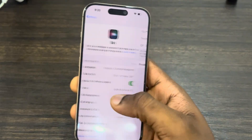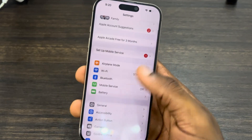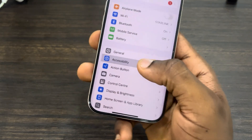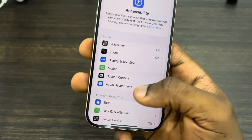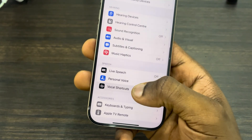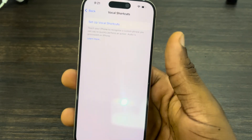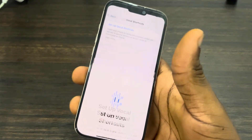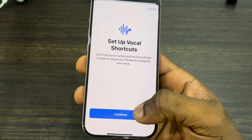Now go back to your main Settings and click on Accessibility. Once you click on Accessibility, scroll down and click on Vocal Shortcuts. Once you click on it, click on 'Setup Vocal Shortcuts'.